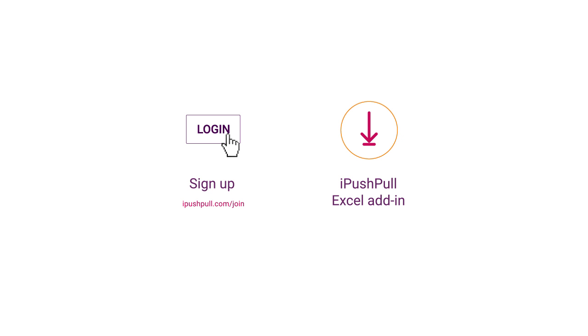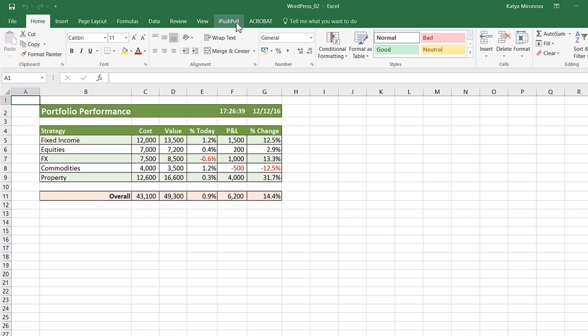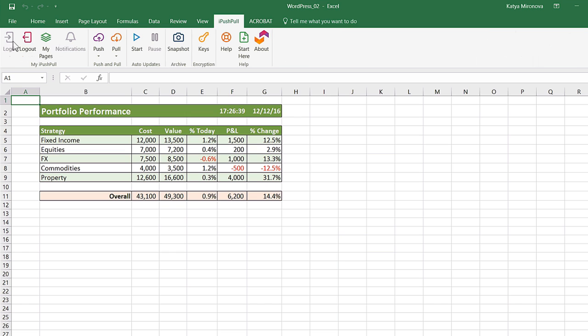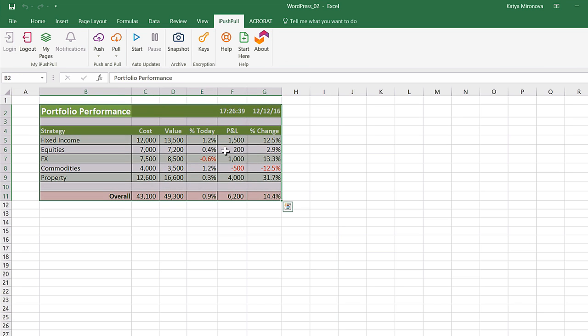Now open Excel, click on the iPushPool ribbon and log in. Select the data that you would like to appear on your website and then click push in the iPushPool ribbon within Excel.